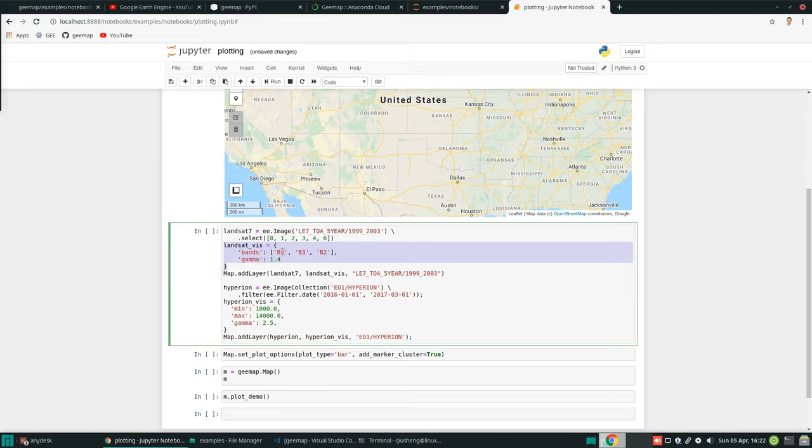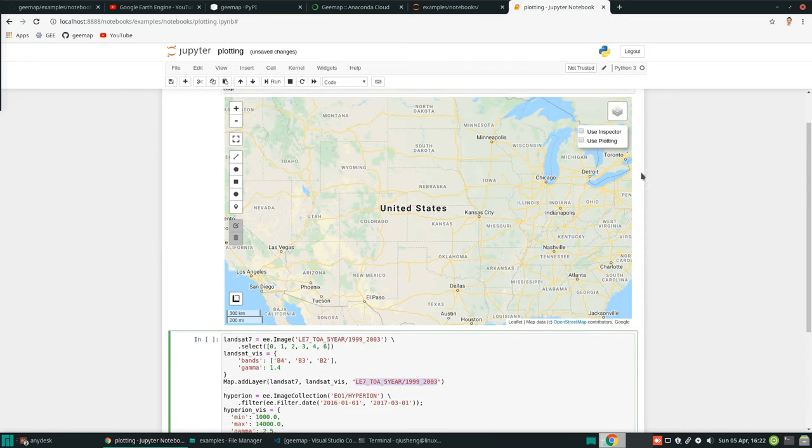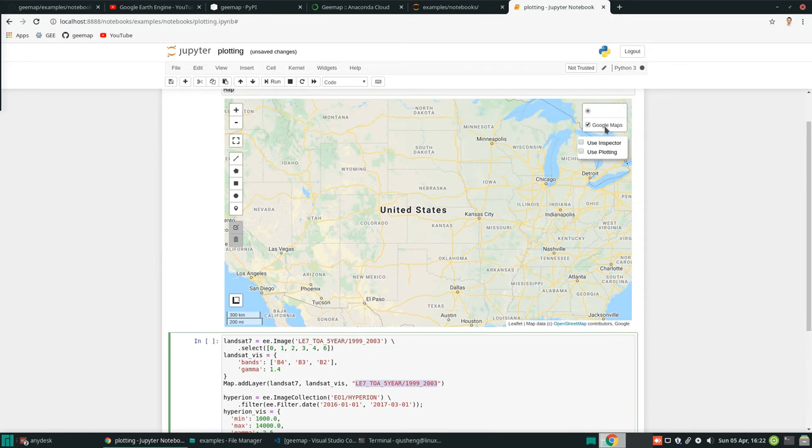This is the Landsat that we are trying to visualize. It's the symbology. We're trying to use the false color composite. Then we add the layer to the map. This is the layer name, so what is going to show up here under the layer control.